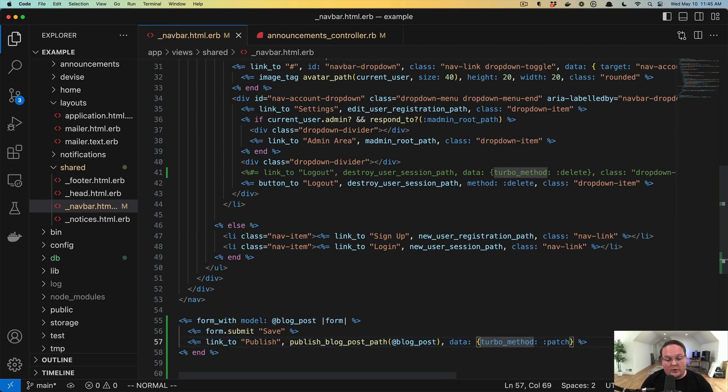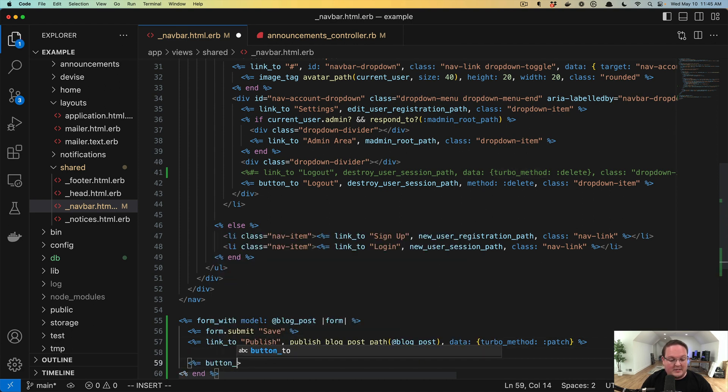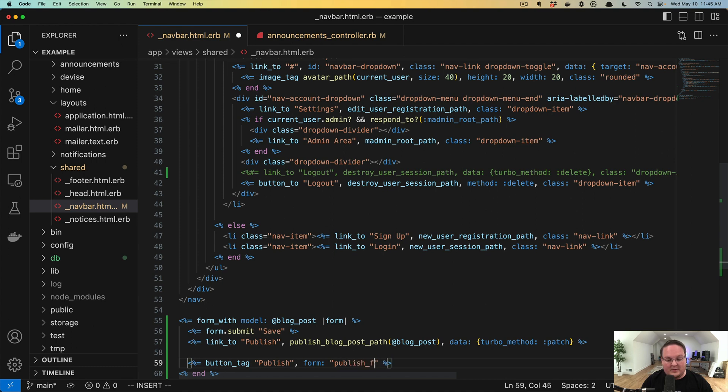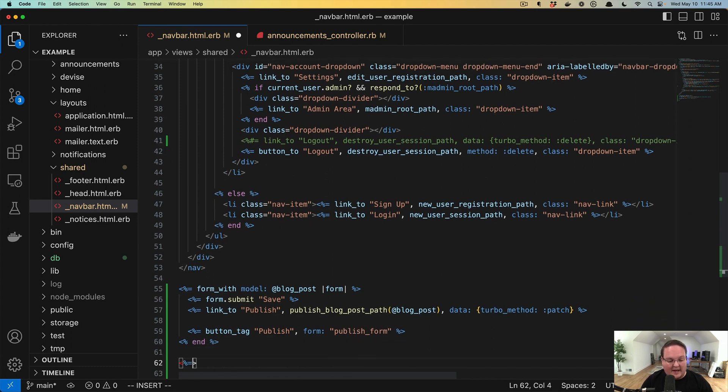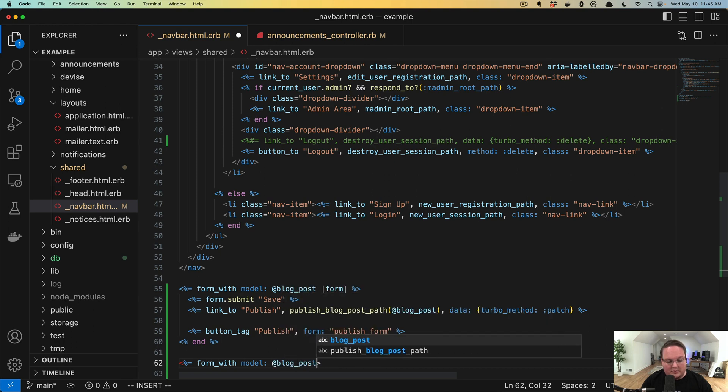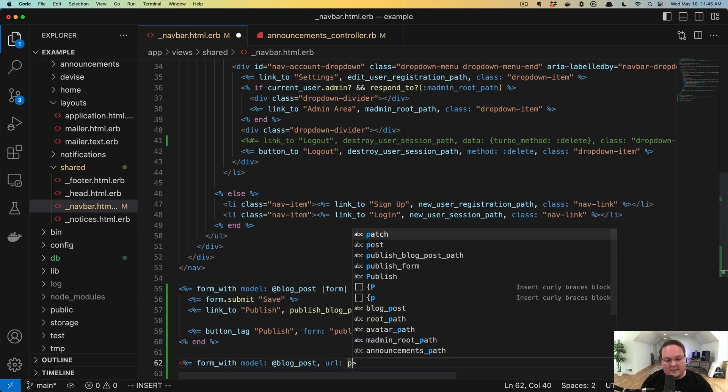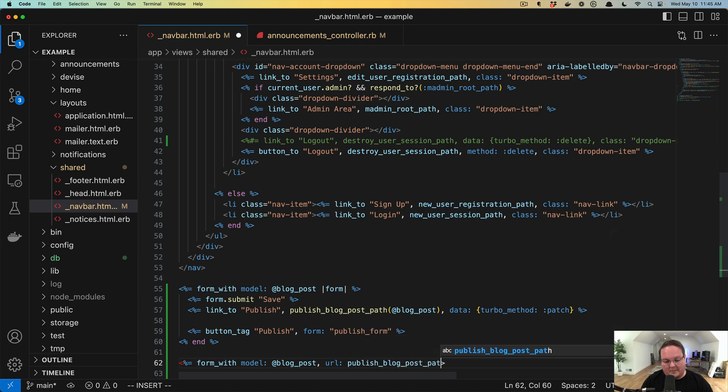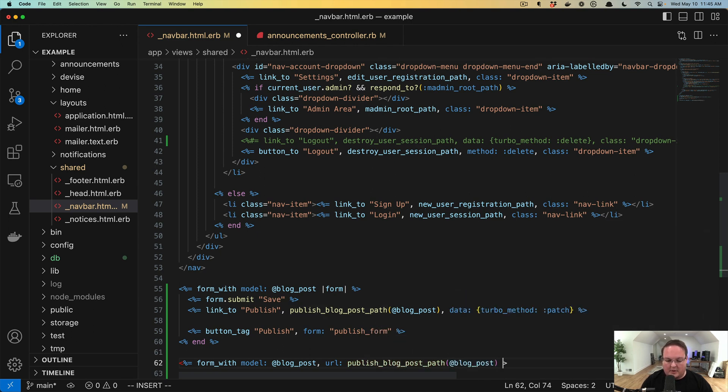So that would work. But the other cool thing that we can do is we can use a button tag for publish, and we can give this a form attribute. And this can be the ID of the publish form. And we could have a form with model blog post. And this URL would go to the publish_blog_post_path. Form.